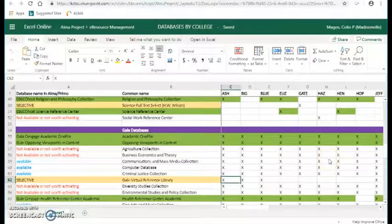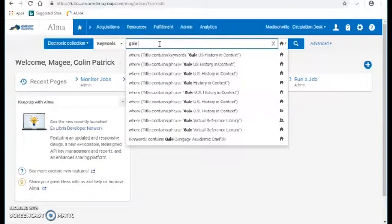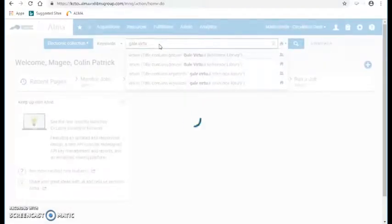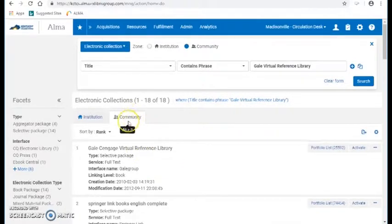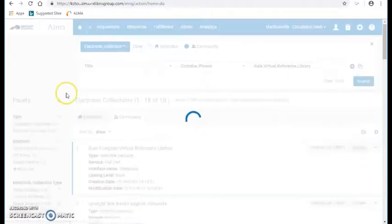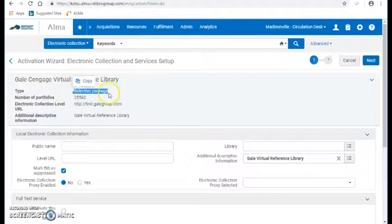So let us go back into Alma. I'm just going to do an electronic collection search for Gale Virtual Reference Library. This should not be active in our institution zone at this point — we should be in the community zone, nobody's turned this thing on yet. If we activate it, it will bring up the activation wizard. This is similar to the activation wizard for an aggregate package. This is a selective package — you can see it says so right there.